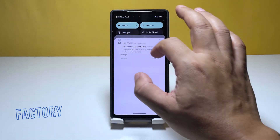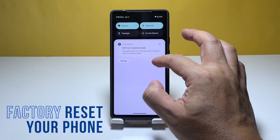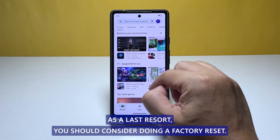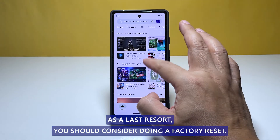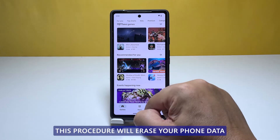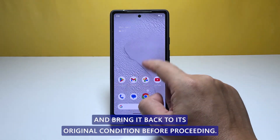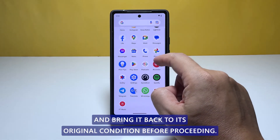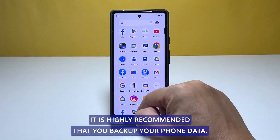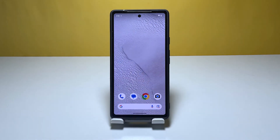Fifth solution: factory reset the Pixel 6. As a last resort, you should consider doing a factory reset. This procedure will erase your phone data and bring it back to its original condition. Before proceeding, it is highly recommended that you backup your phone data.